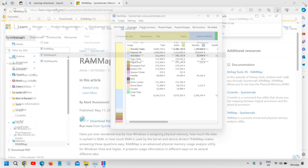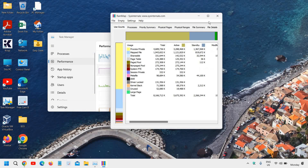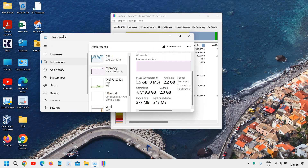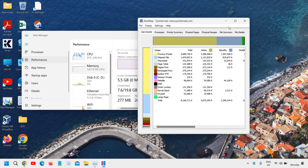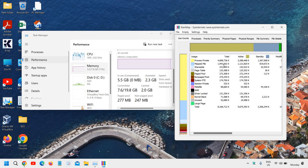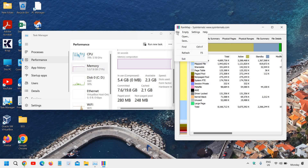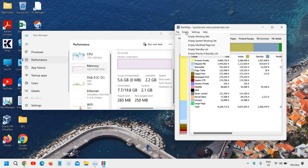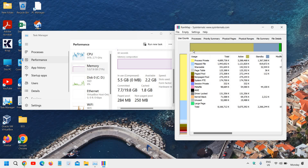I'll leave Task Manager open so we can see exactly how the values change. In RAMMap, go to Empty in the menu — the options are File, Empty, and Settings. Click Empty, then select 'Empty Standby List'. The moment I click on Empty Standby List, you can see the cache has been reduced to 76MB.